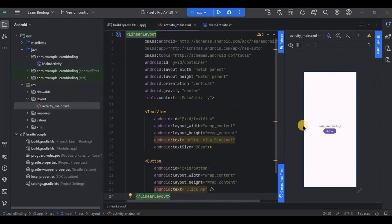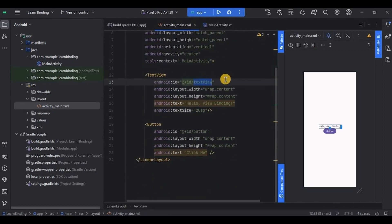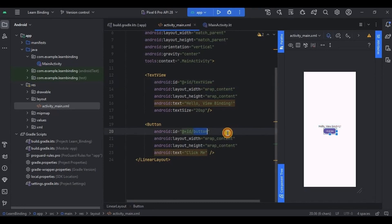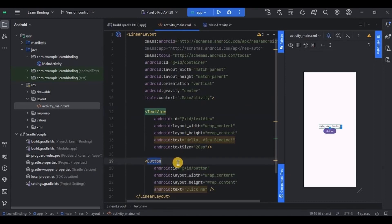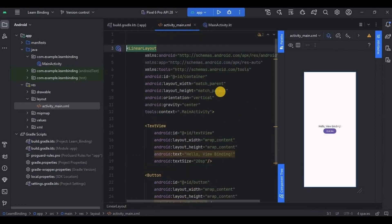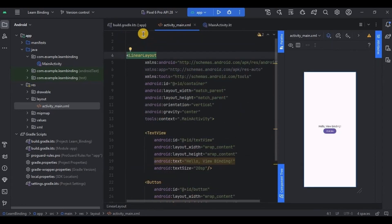Now let's set up. Go to activity_main.xml. We have the previous XML layout: LinearLayout as parent, inside it a TextView whose ID is textView, and below it a Button whose ID is button. Now here comes a twist — as I said, data binding connects UI components with data. The TextView and Button are our UI components, but where is the data? Just above the parent LinearLayout, we will create a layout tag with all the necessary declarations.